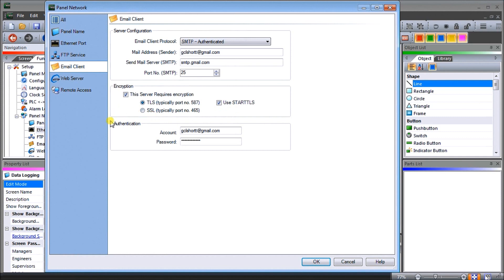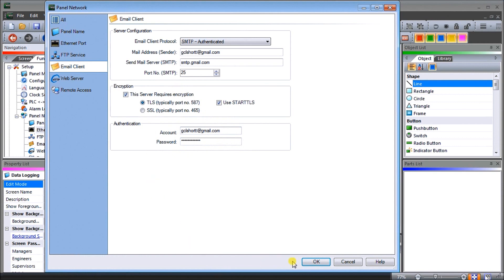Our authentication will be our account name for the account and the email address for the account and our password is the password for that account. So that is our email client setup.